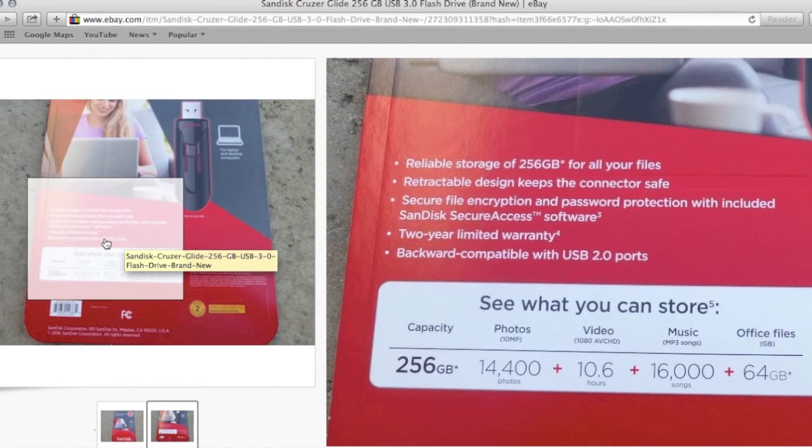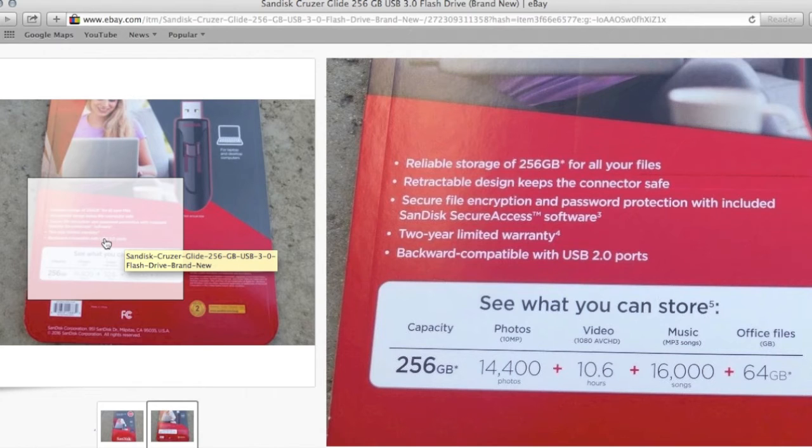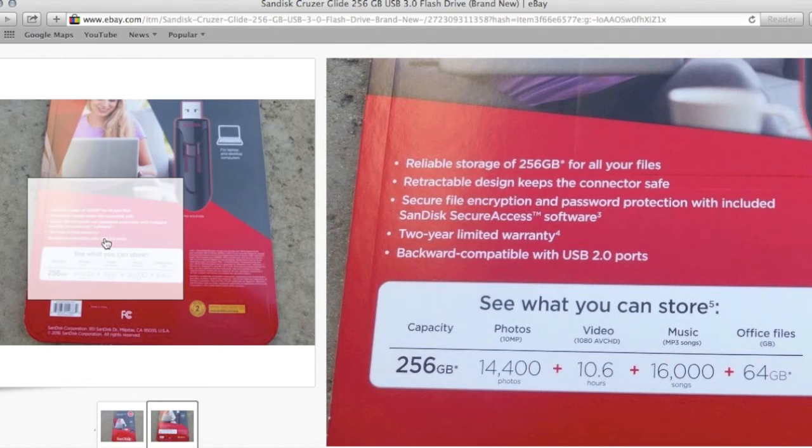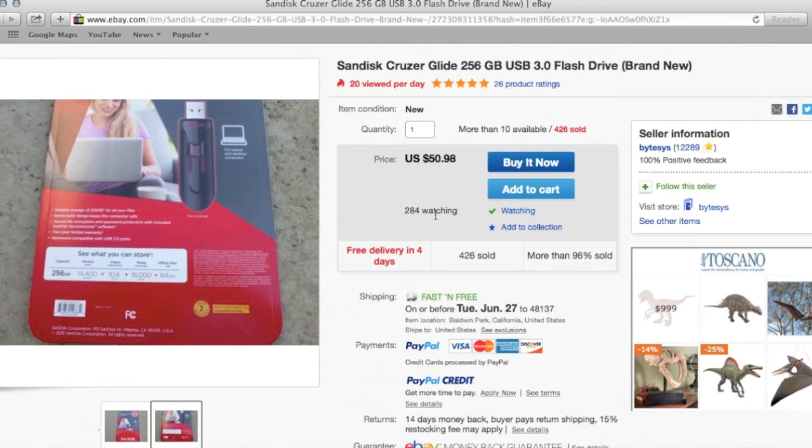256 gigabyte allows you to store 14,400 photos, plus 10.6 hours of video, plus if you're a music fan, 16,000 songs, as well as 64 gigabyte remaining space for office files. So that's a lot of storage.